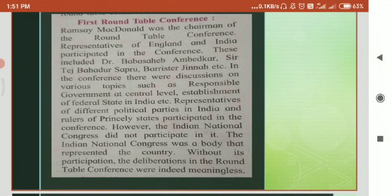However, Indian National Congress did not participate in this conference. The National Congress was a body that represented the country. Without the Congress, the deliberations in the roundtable conference were indeed meaningless. The British Prime Minister expressed a hope that the Congress would join the second round of discussions.